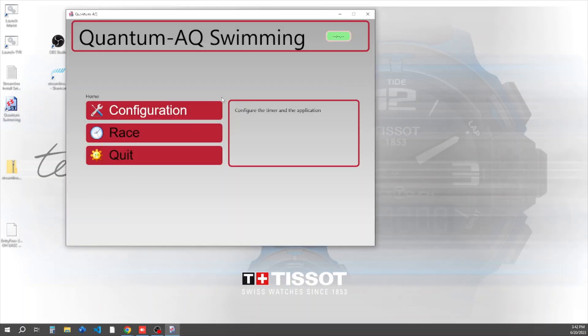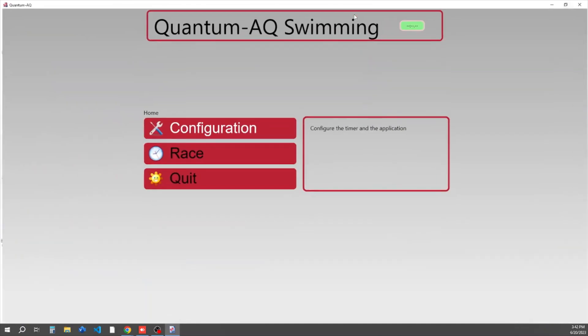Welcome to an introduction of your new Quantum timing system software. To start up the software, simply click on the desktop icon that says Quantum Swimming and the software will automatically start up.